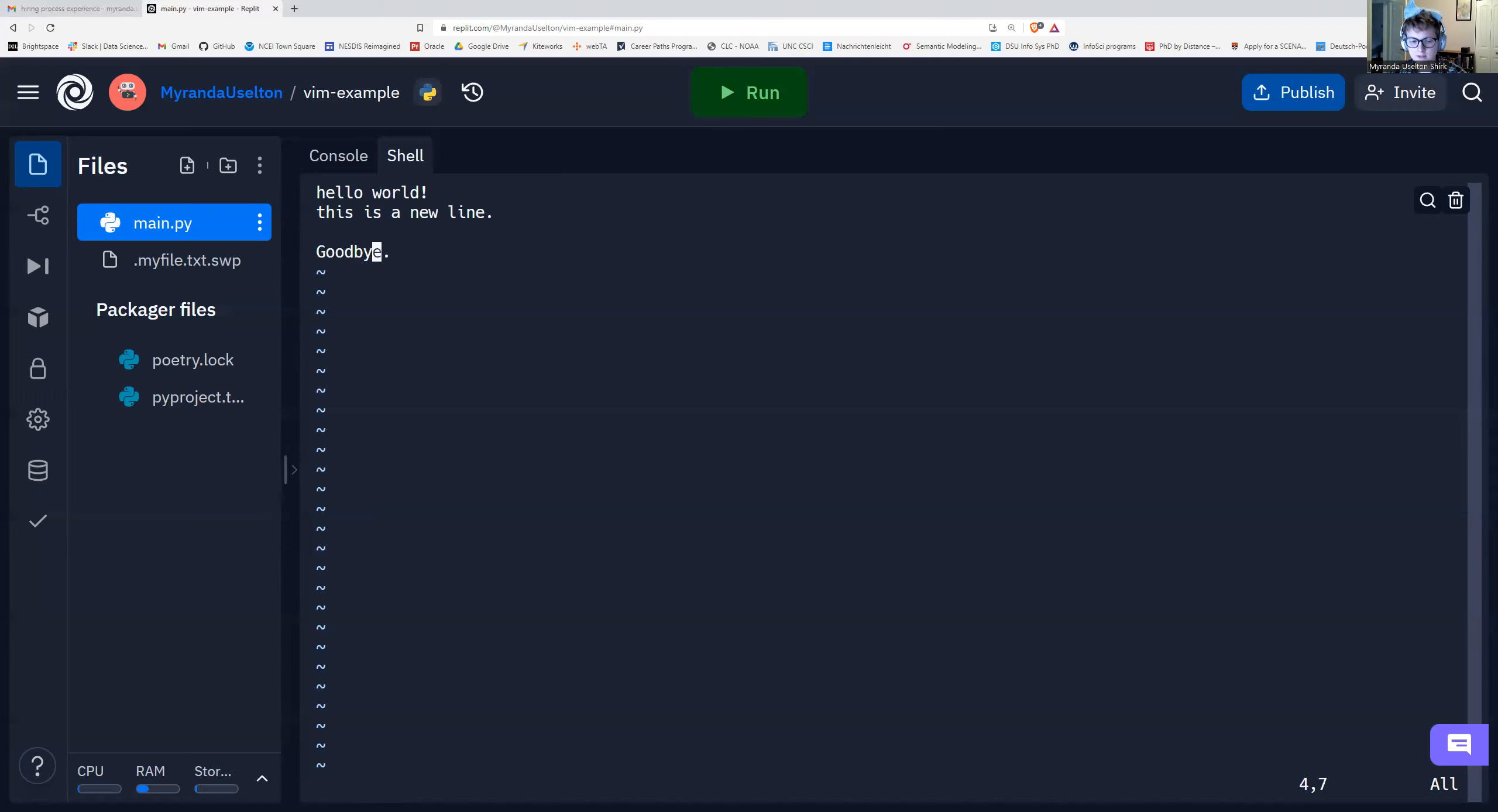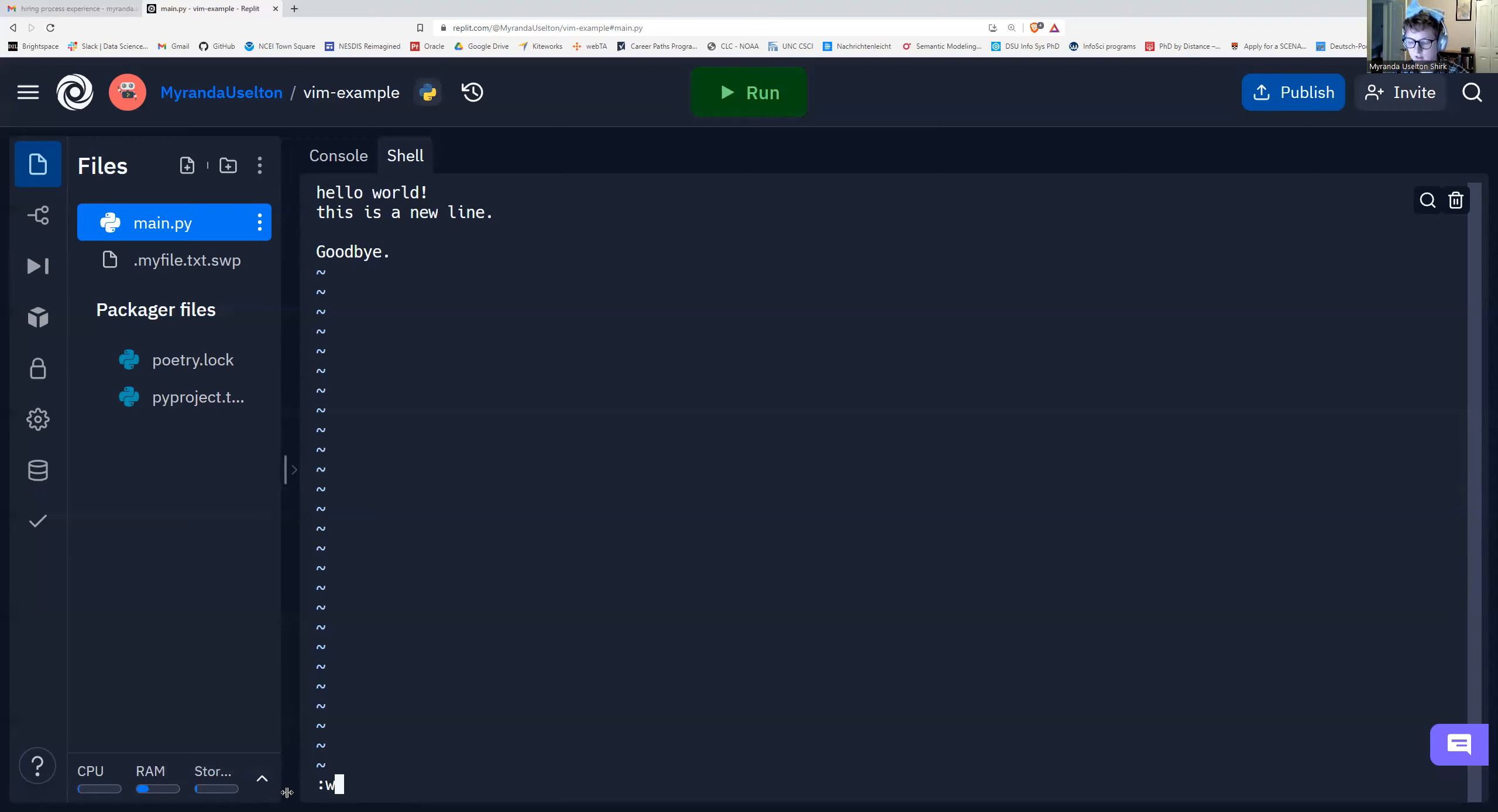So now we're in command mode because we pressed escape. And to type a command to Vim, it's going to pop up in this bottom left corner right here again. I'm going to type colon w if I want to save it but not exit, colon w, then press enter.